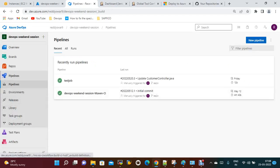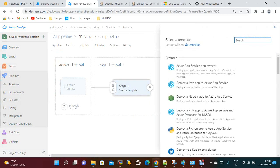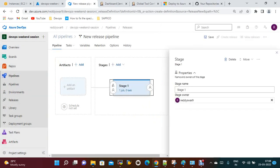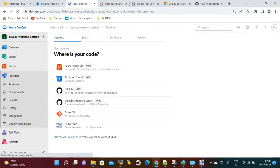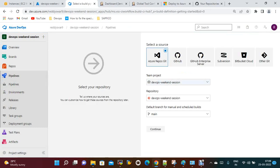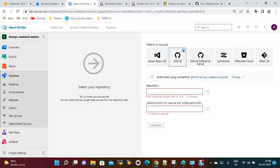Now go to Pipelines and create a new pipeline. I am going to create a release pipeline — create an empty job. I need artifacts, specifically the YAML files. Before that, let's push the images. We'll create a build pipeline using the classic editor. The service connection is already available.